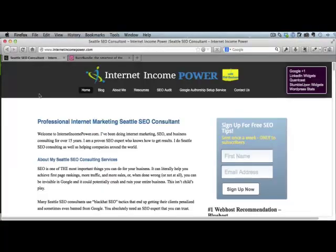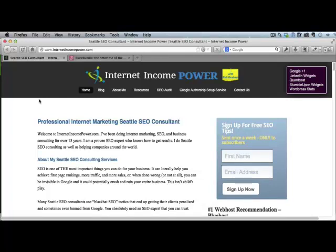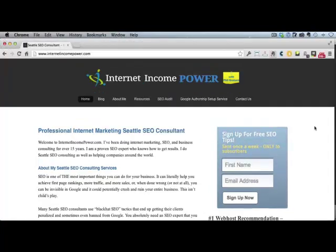Now, if you're looking for an SEO consultant or a marketing person, I highly recommend you check us out at internetincomepower.com. We do have a discount for anybody who uses Buzz Bundle, so contact me and let me know. And definitely give Buzz Bundle a try.